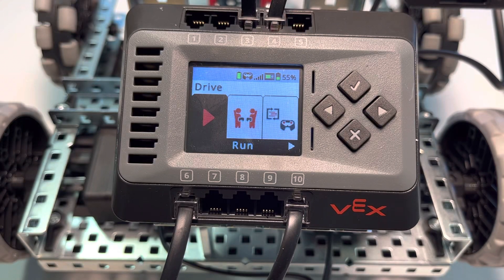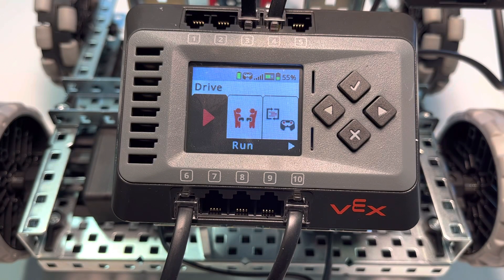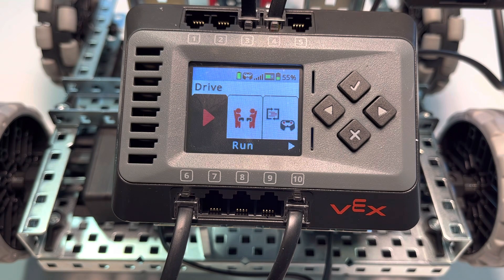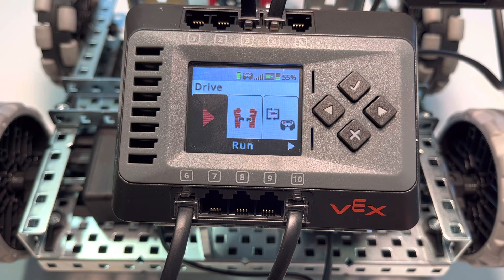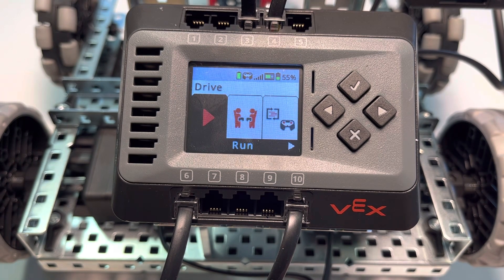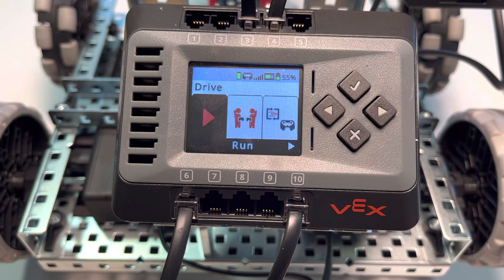We're going to be taking a look at the inertial sensor inside of the VEX EXP brain. What I have here is a brain that has the controller wirelessly connected.